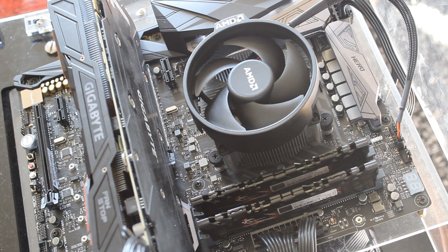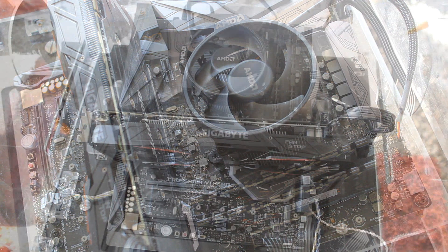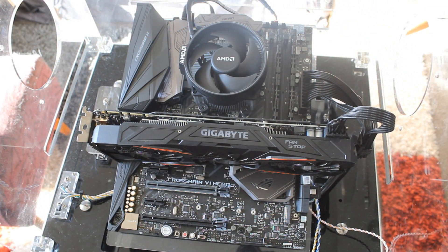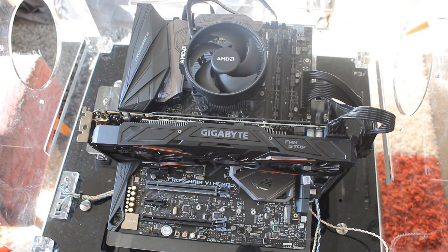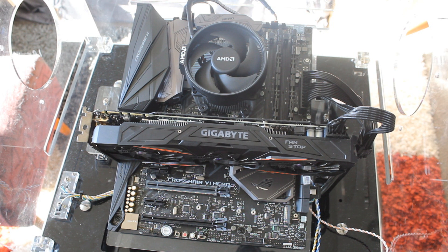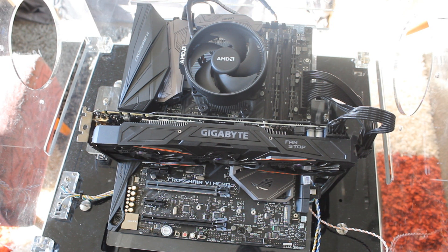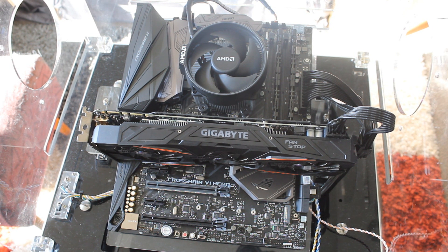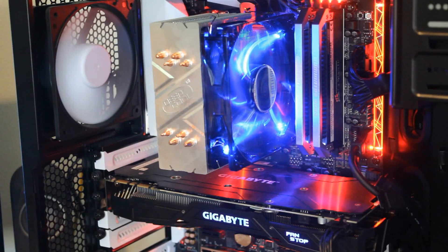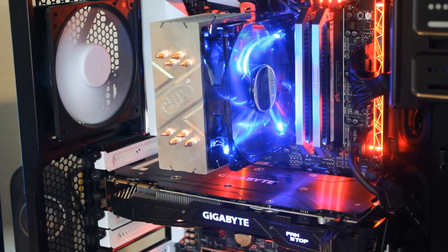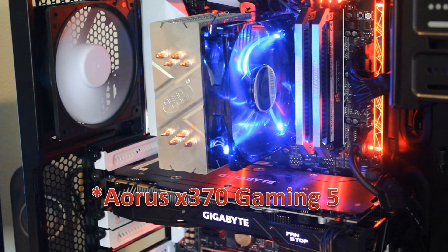Now as far as testing goes, I used the exact same memory. I used the exact same GPU, the G1 Gaming GTX 1080 and I used an X370 motherboard. This is a different one. It's the Crosshair 6 Hero as opposed to back then I used the Gigabyte board, the Gaming K7 I believe it was, X370.